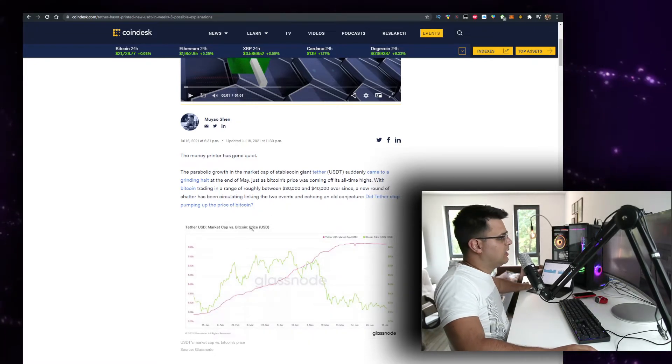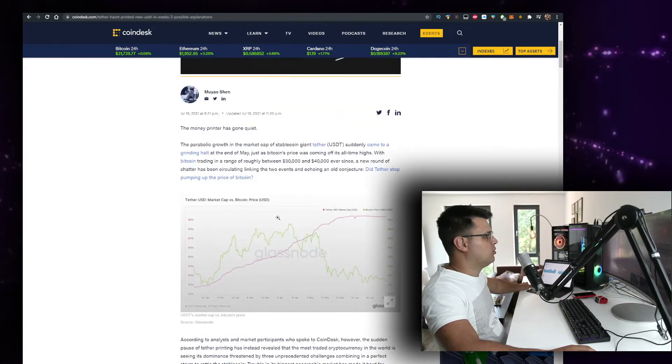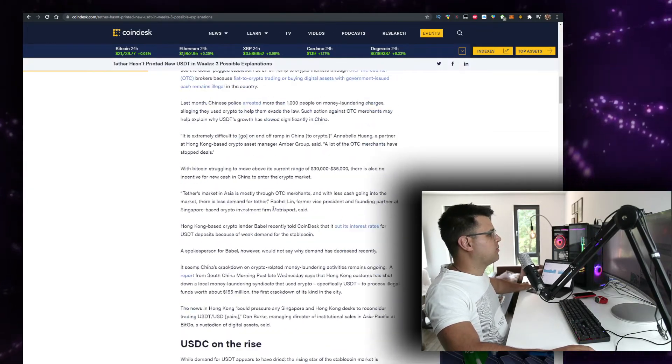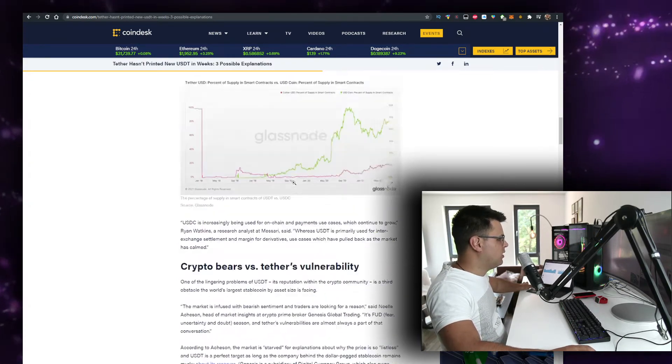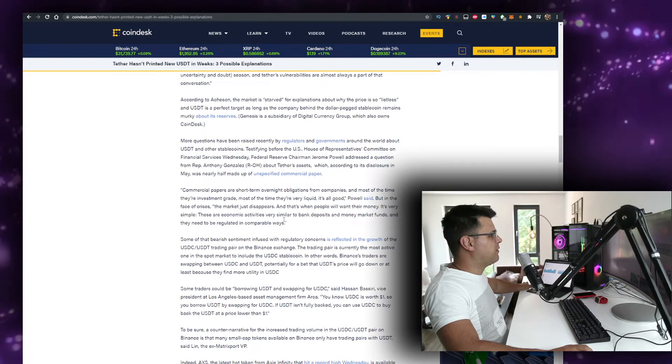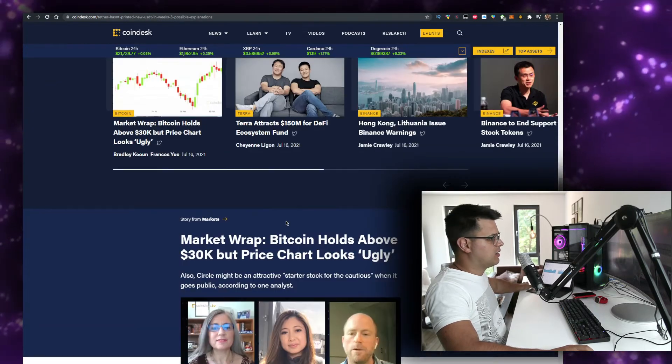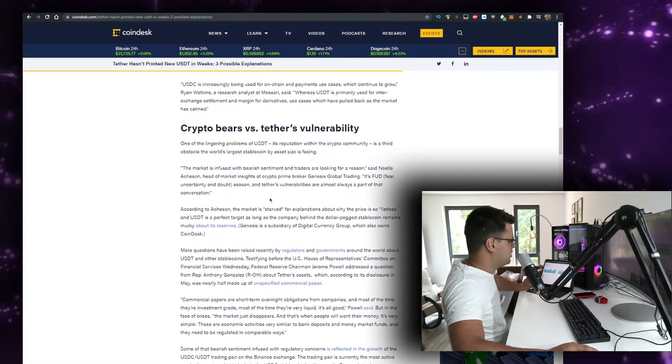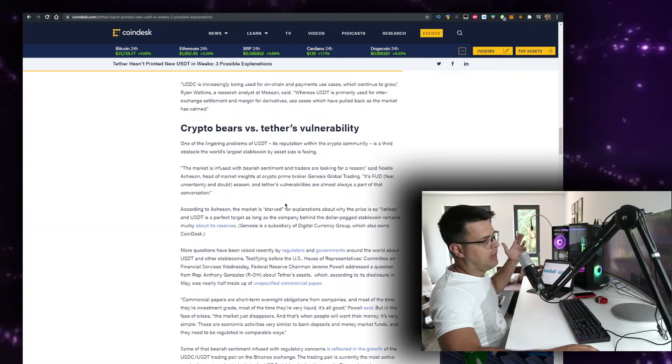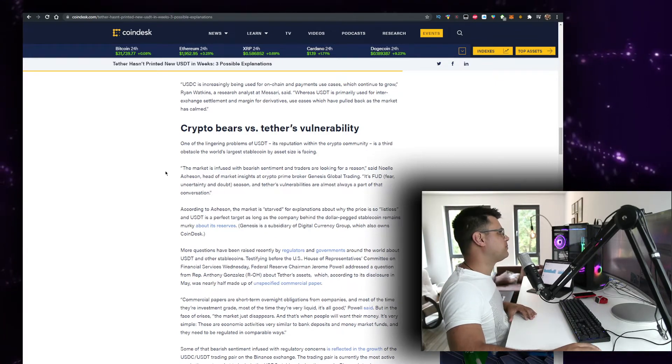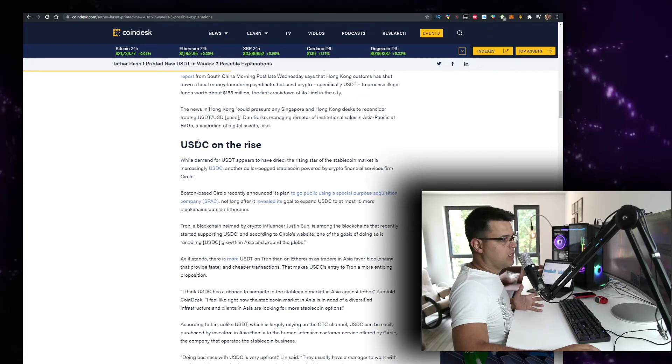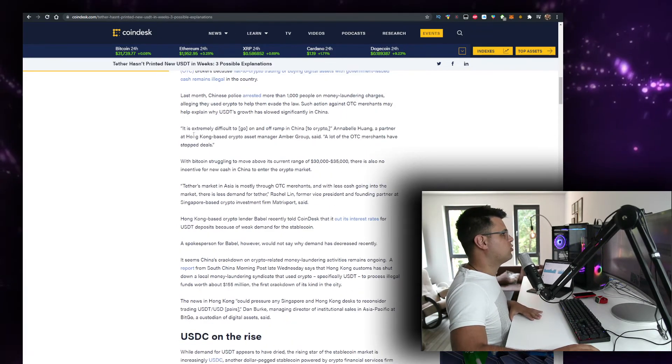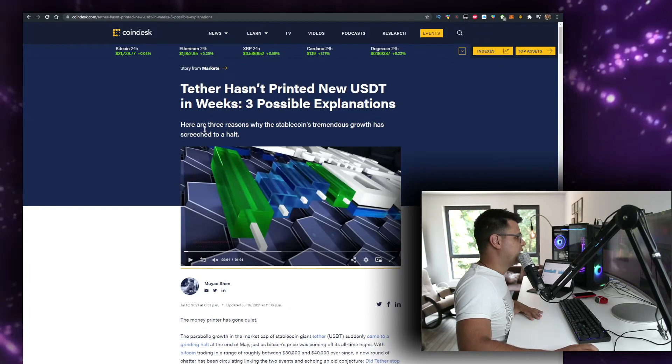With Bitcoin trading in a range of roughly between 30 and 40K ever since, a new round of chatter has been circulating linking the two events. I don't know, is China's crackdown on crypto an issue? I think the vulnerability of Tether is what's creating the issue. There's some alleged ties between Tether and Bitfinex that a lot of people are pointing out. It's going to be interesting to see what actually happens from that.